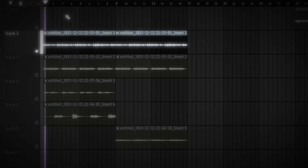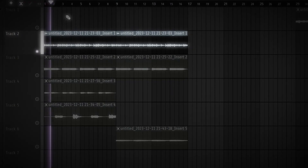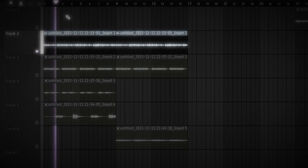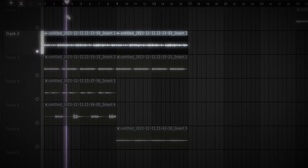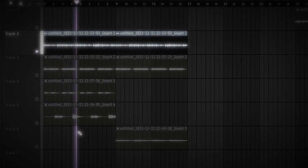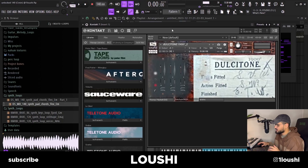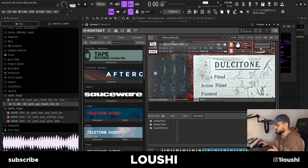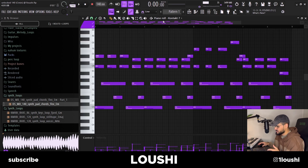So the first sound was this one right here. I start off in Contact with the Dulcetone 1900 — it's one of my favorite bell-tone keyboards, so definitely check this out. Here's the MIDI; I'll play it first and then I'm gonna break it down.